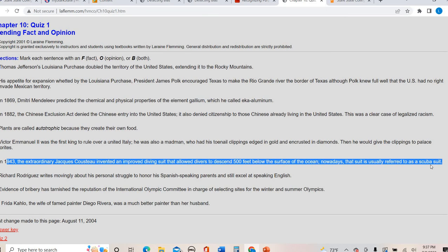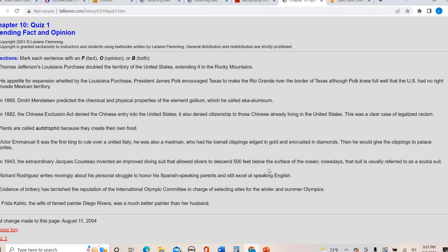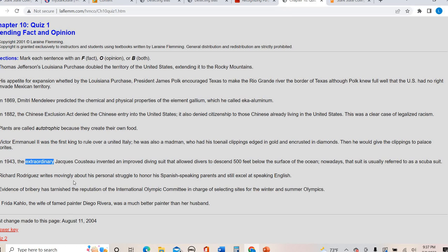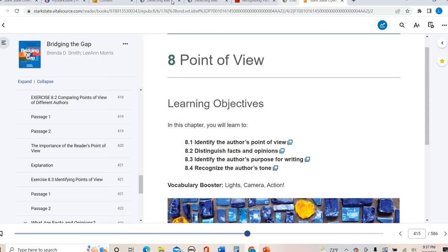Let's look at one more. In 1943, the extraordinary Jacques Cousteau invented an improved diving suit that allowed divers to descend 500 feet below the surface of the ocean. Nowadays, that suit is usually referred to as a scuba suit. This is another example of both because almost all of this is factual, but this word right here, extraordinary, is an opinion word. It's a judgment word saying that something is good, bad, better, worse. And so it throws the whole thing from factual to both. So go ahead and look at the rest of those if you want to test to see are you able to identify if something is pure fact, pure opinion, or does it have a little bit of both combined?